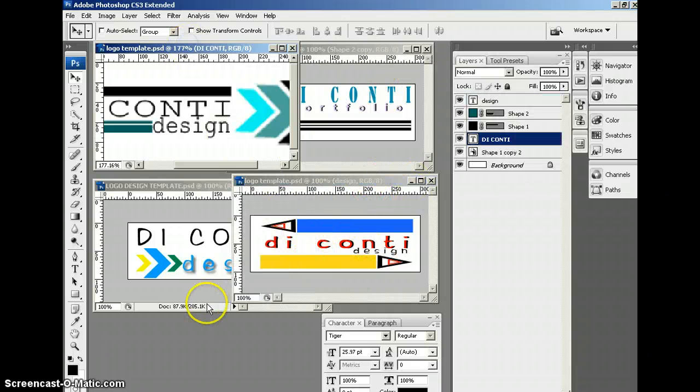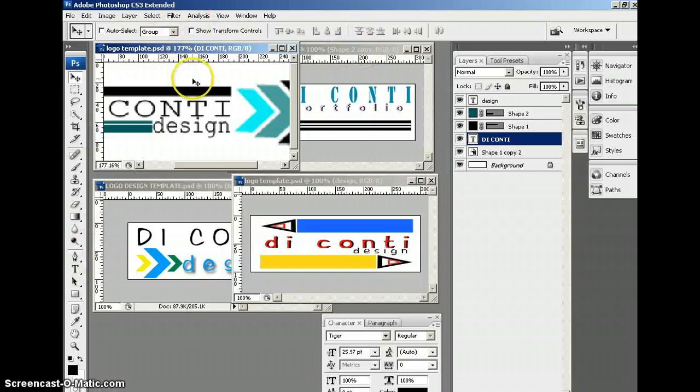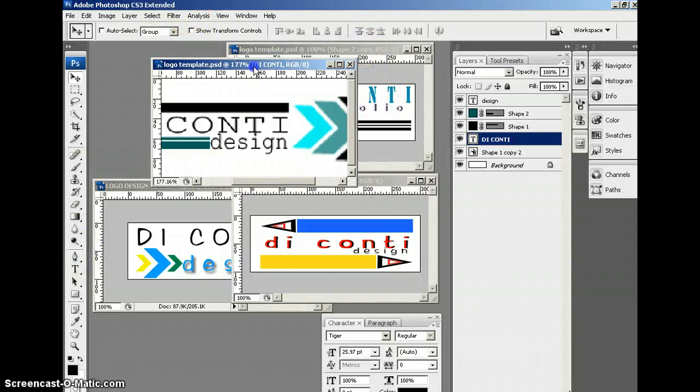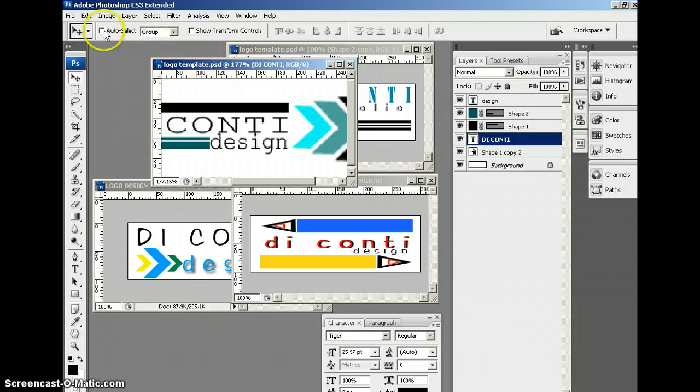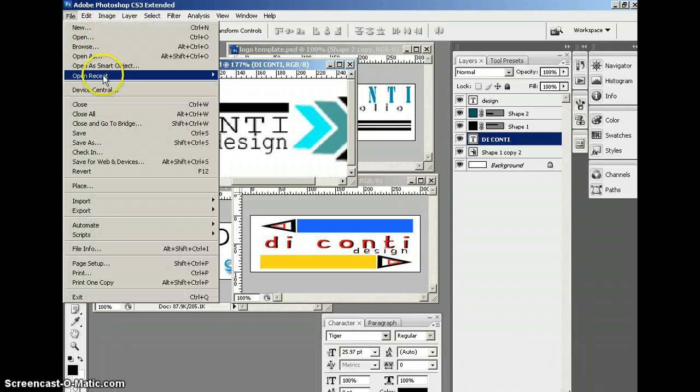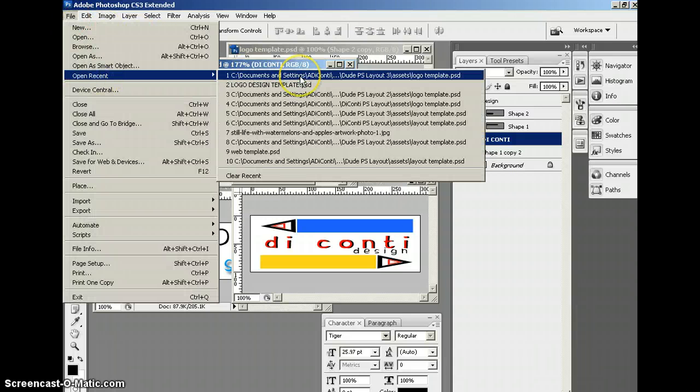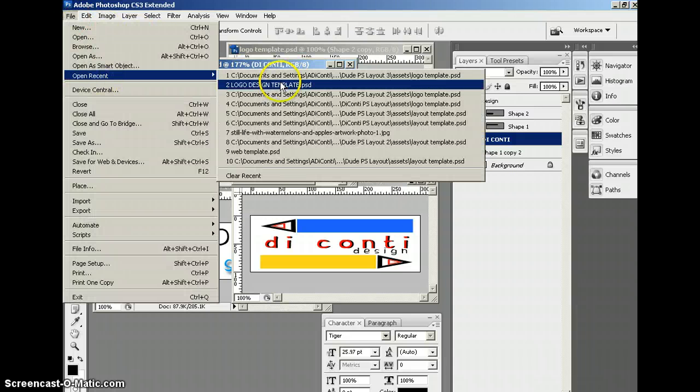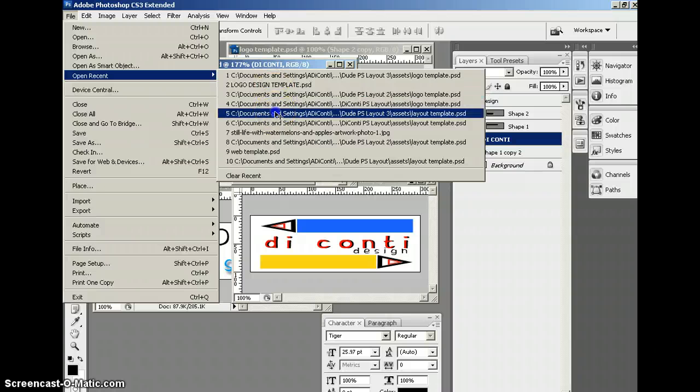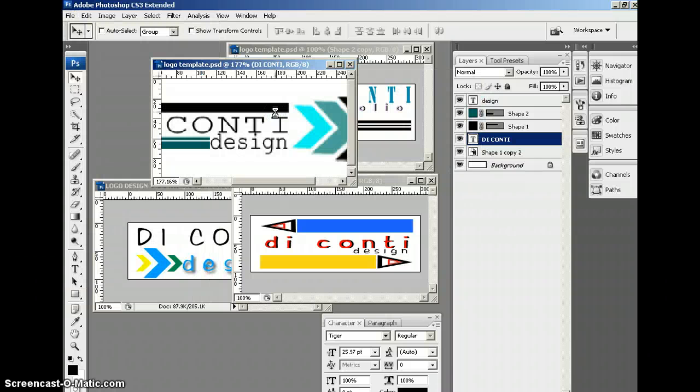But, again, these were just created from those shape tools. So just have fun with it and see what you can do. The last step you're going to do is you're just going to bring this into your layout. So I'm going to do that right now and show you how.